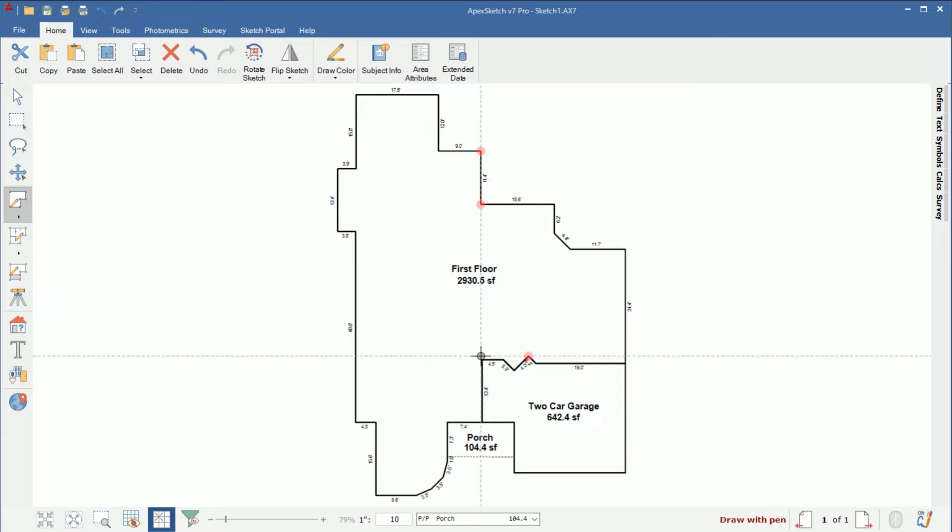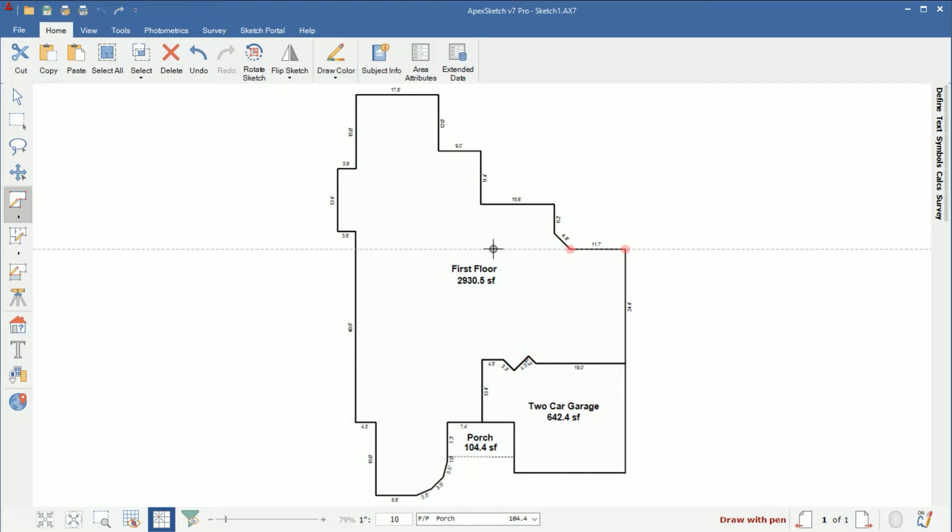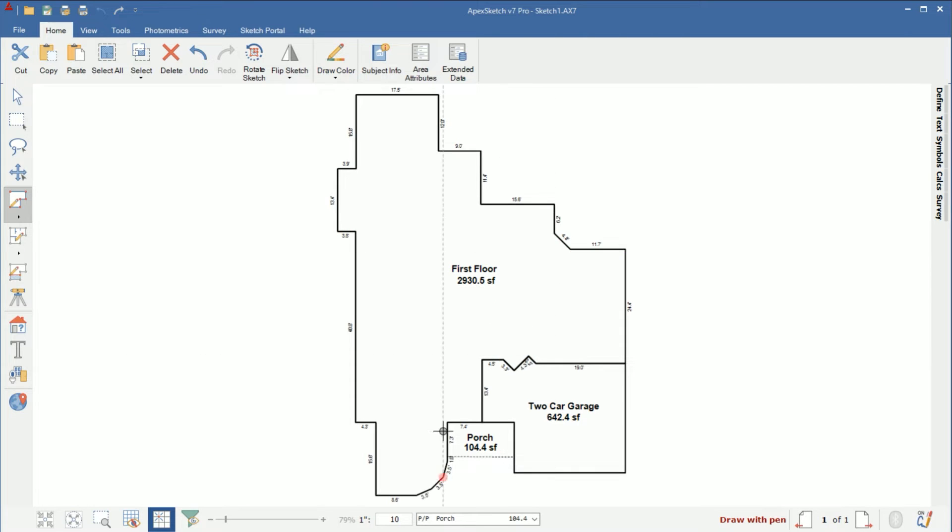So let's say from this all the way up on the left all of that is finished and then this little piece over here is unfinished. And let's say this bump out is not even included in the basement.